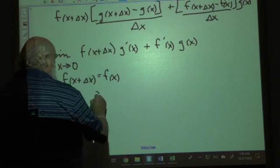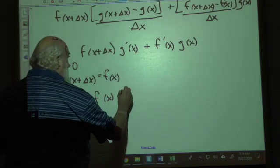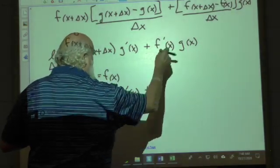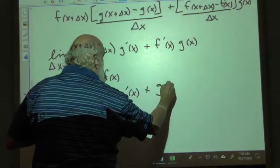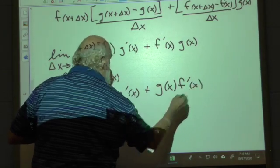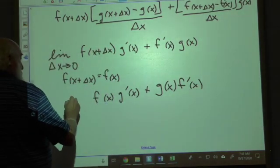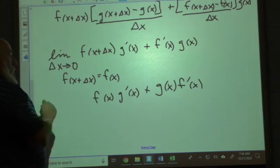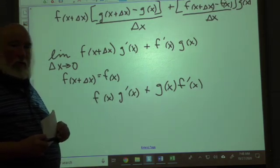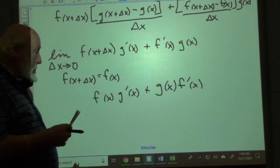That changes the expression to f(x) · g'(x) plus g(x) · f'(x), which is the definition of the product rule — exactly what we explained at the very beginning.